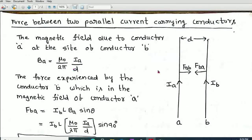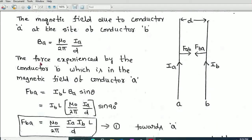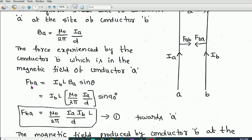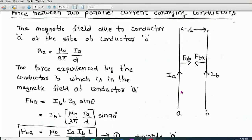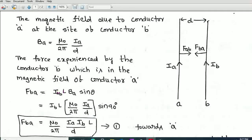This is the magnetic field produced at the site of conductor B. Due to this magnetic field, conductor B will experience a force. We know that the force experienced by a current-carrying conductor is F = ILB sinθ, where I is the current through the conductor, L is its length, B is the magnetic field in which it is placed, and θ is the angle between the length and the magnetic field.